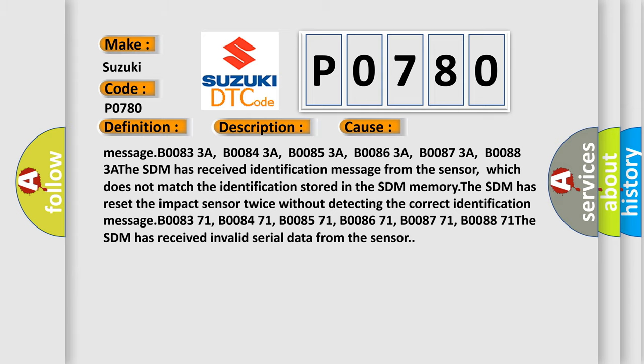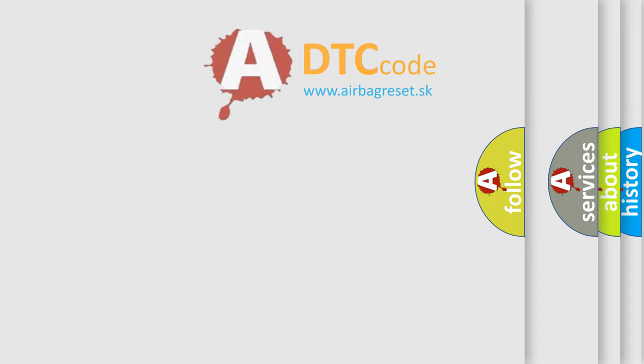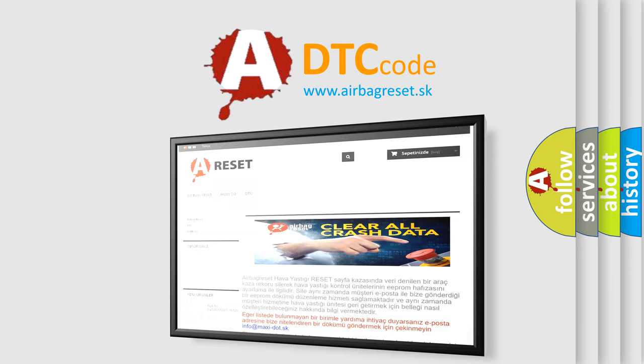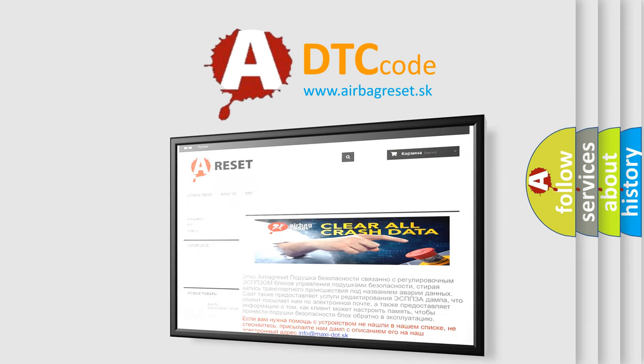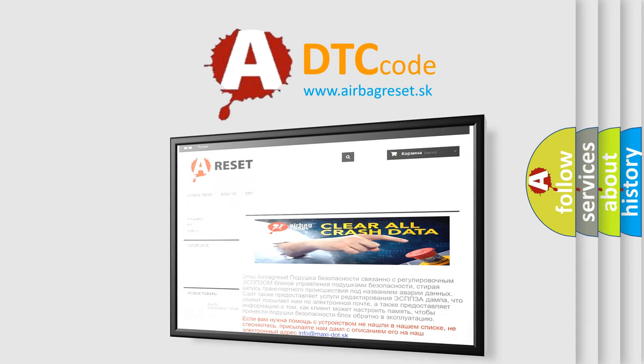The Airbag Reset website aims to provide information in 52 languages. Thank you for your attention and stay tuned for the next video.